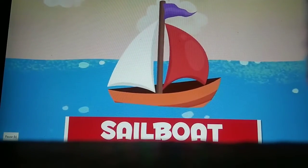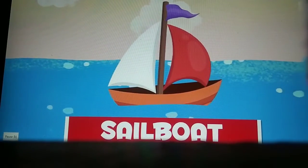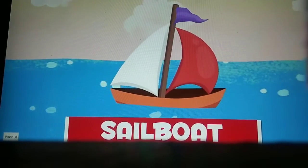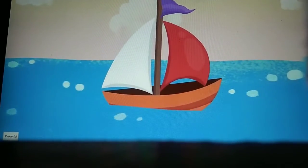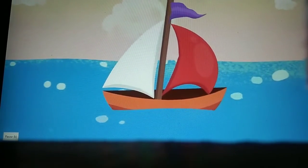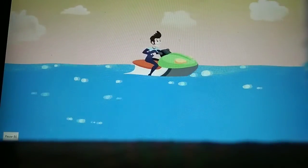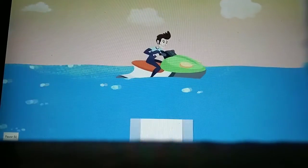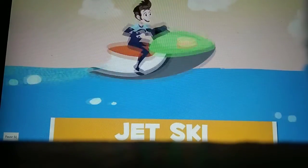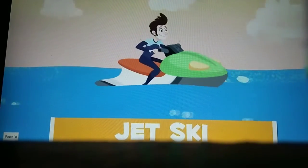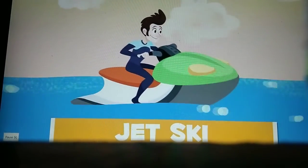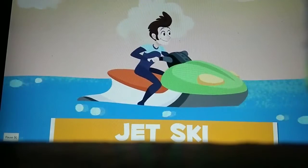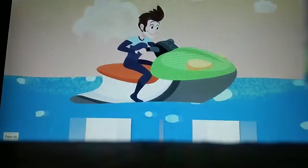Sailboats are boats that move thanks to the wind in their sails. Pirates used to travel in these. This is a jet ski — it's used to move very fast around the coast and fits one or two people.